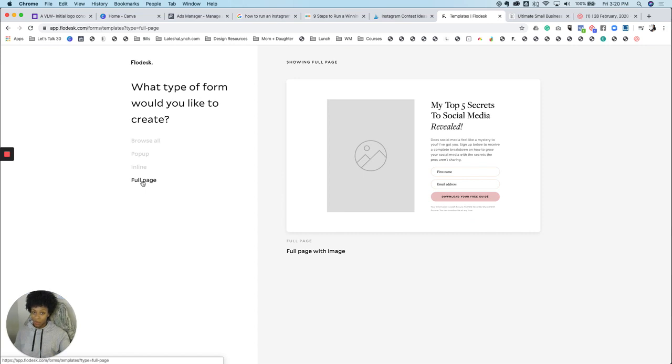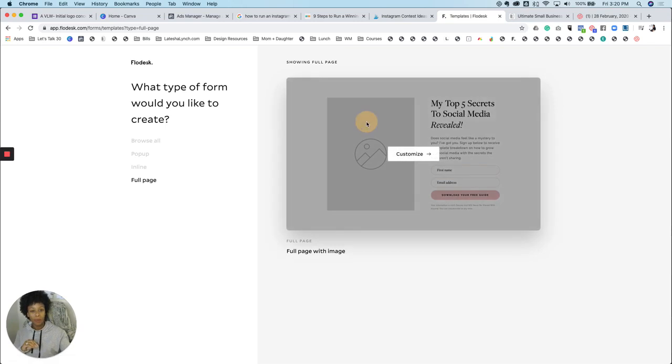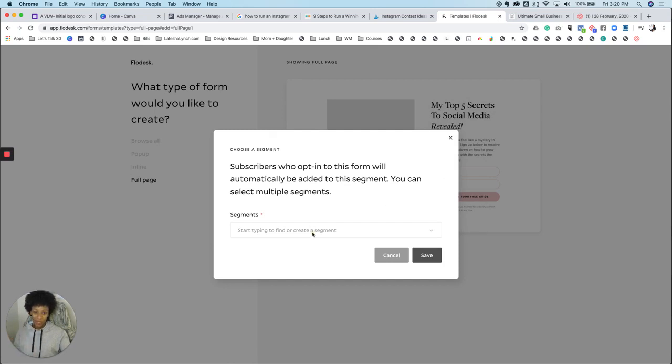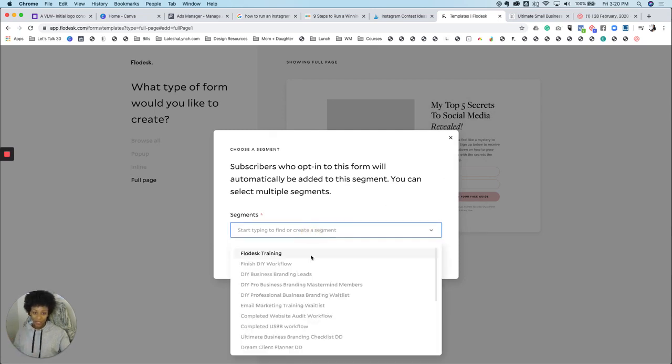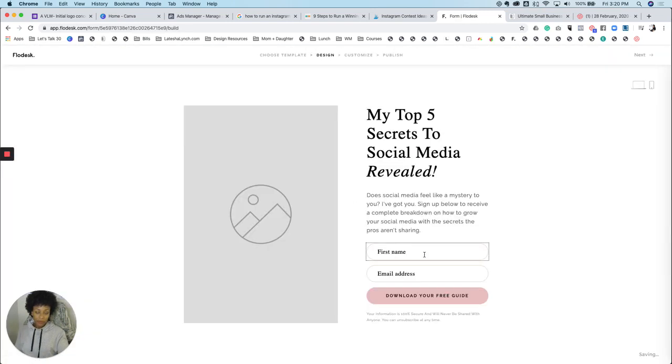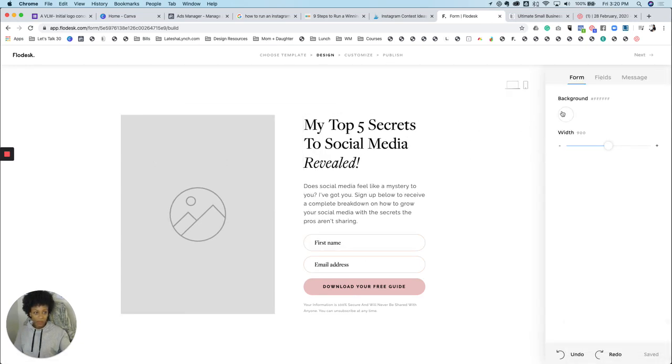Your last option, and this is the one I'm going to do a demonstration of today is called full page. Now the bonus with the full page is they actually give you a link directly to this form. So if you don't have a website, you can actually use this full page form as a landing page for your website. So the first thing it asks you is for you to connect your segment. So you're going to choose the Flodesk training segment that I just created. And now it's all about customizing.